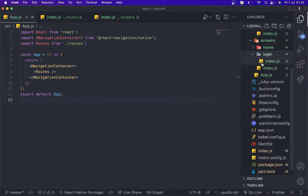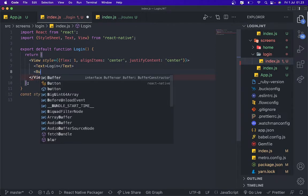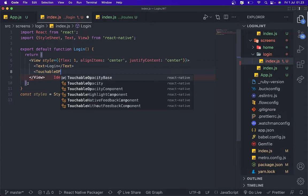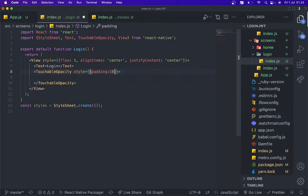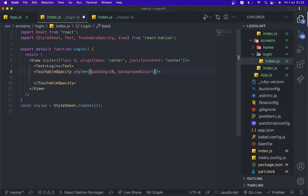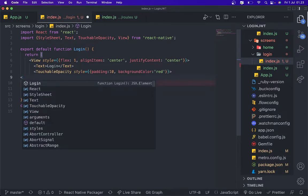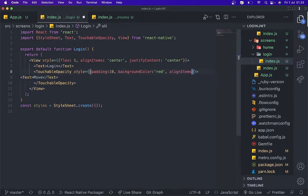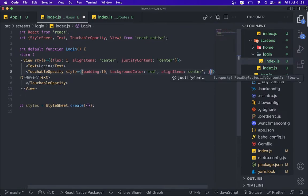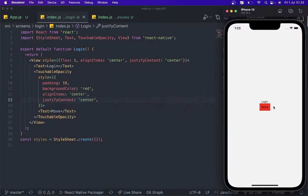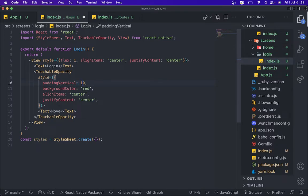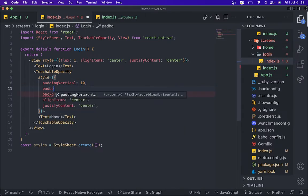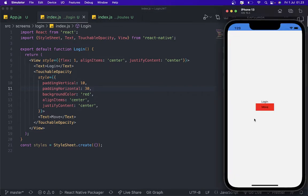The first thing that we need to do is back to login screen, and then I'm going to add some button. Touchable opacity, style, background color red, and then I'm going to add text 'move to home'. I think I need more padding. Add horizontal. I'm going to add this one. So now we're done.